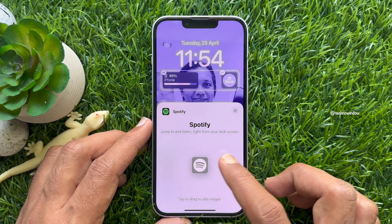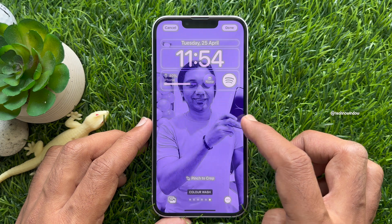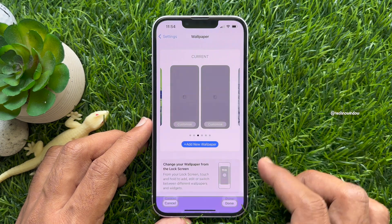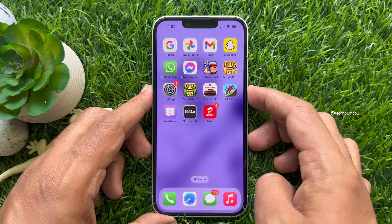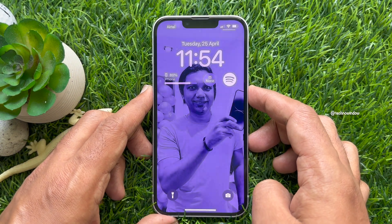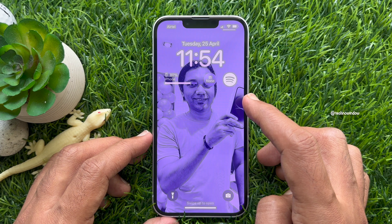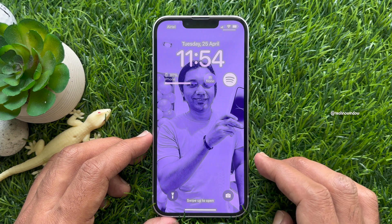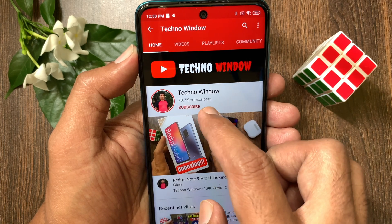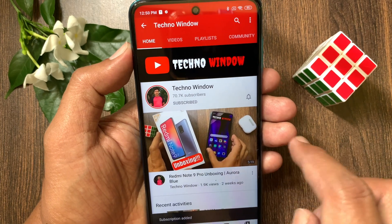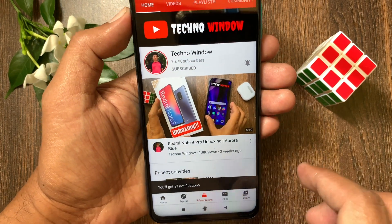That's it — Spotify is added to the lock screen. Close the Settings app and check the Spotify lock screen widget. So these are the steps to add a Spotify widget to the iPhone lock screen in iOS 16. Hope this video helped you. Please subscribe to my channel by tapping the Subscribe button, and tap the bell icon to receive notifications about all new videos.